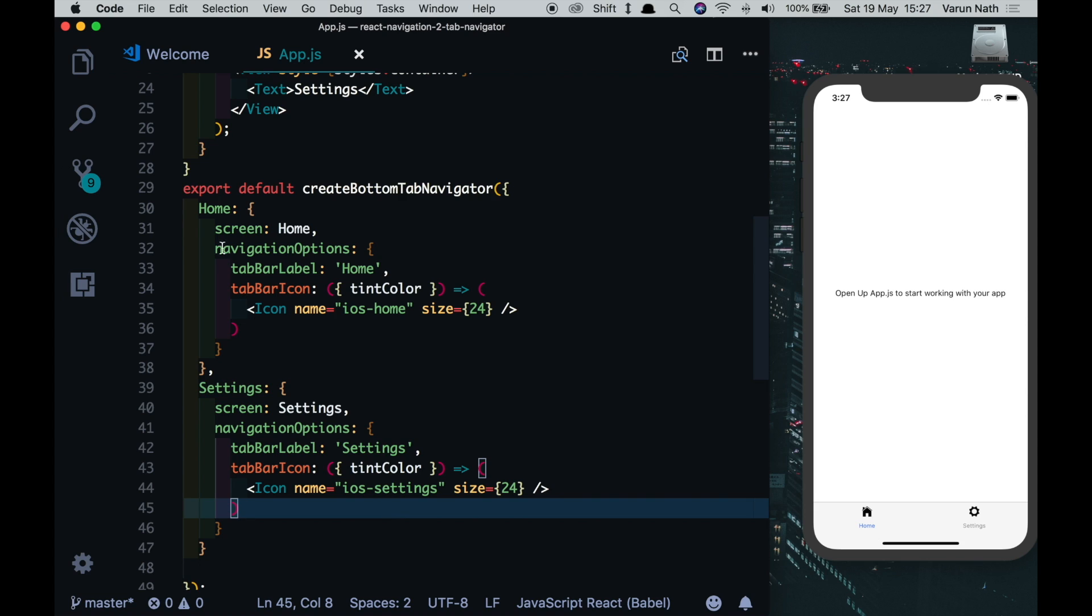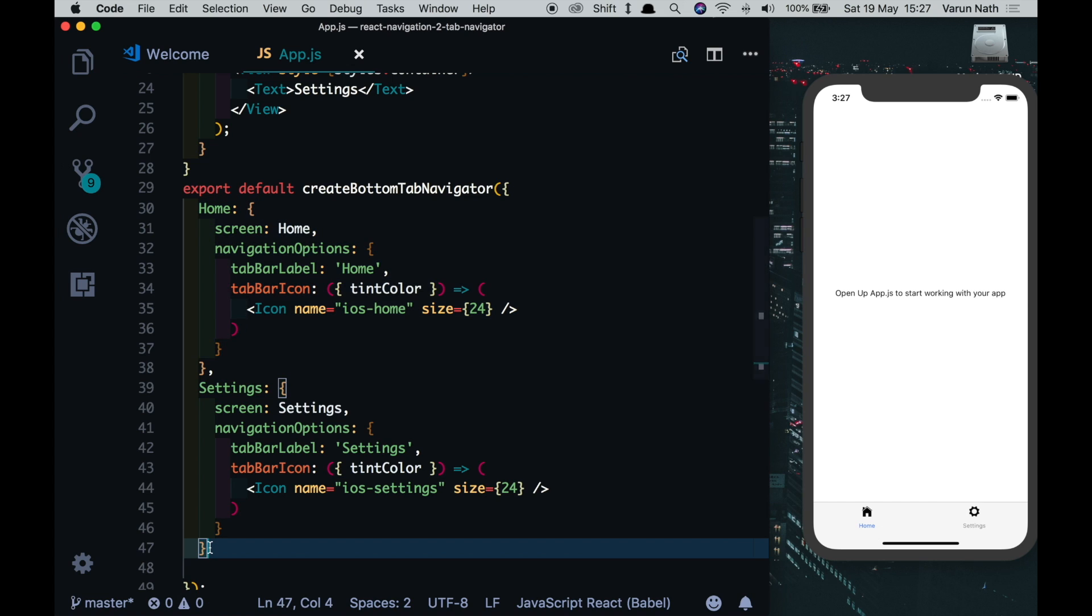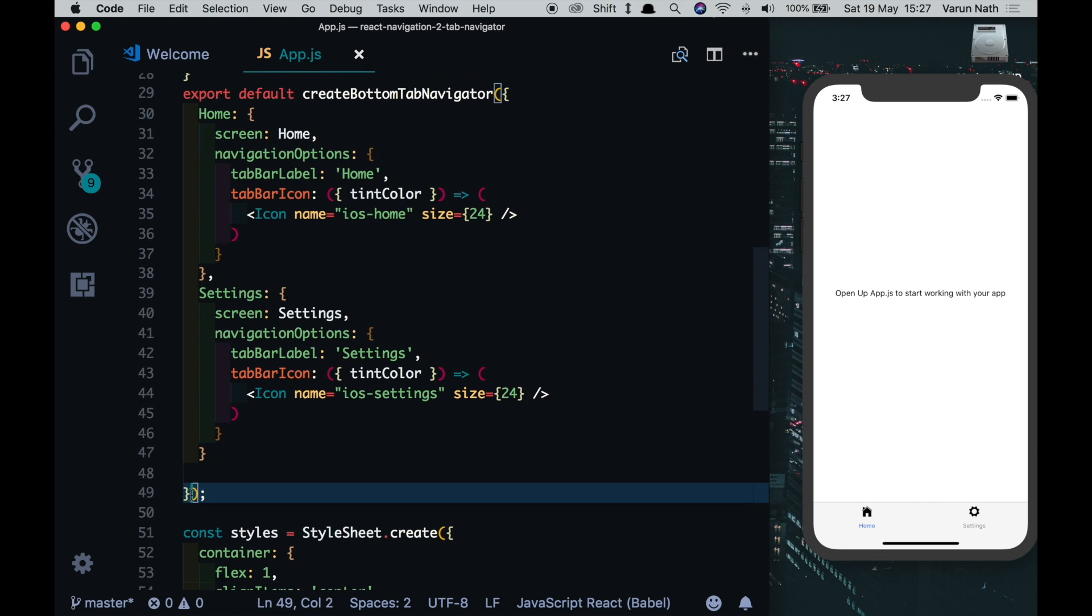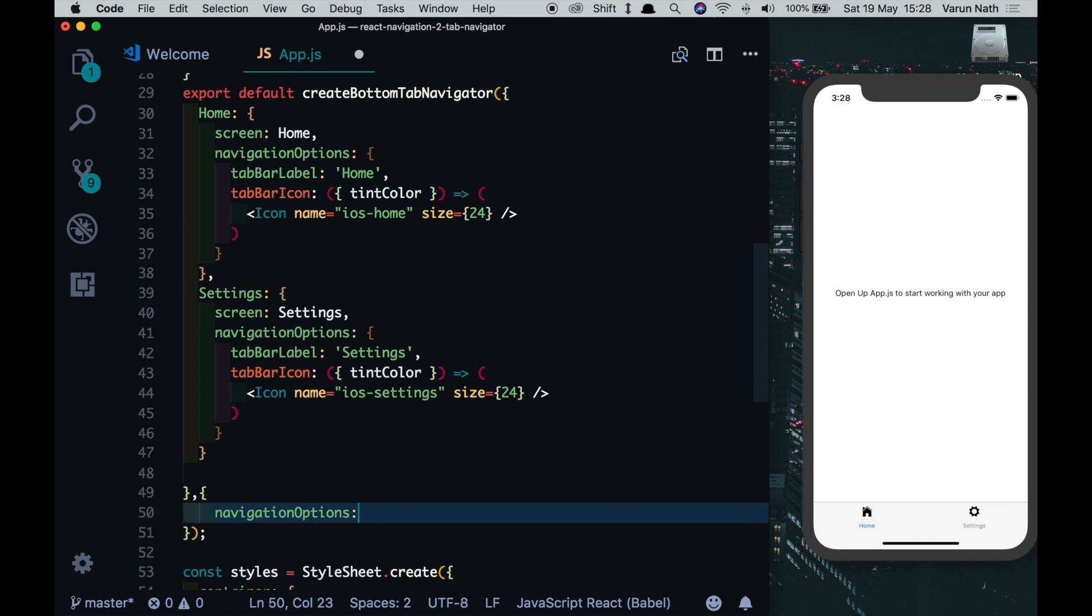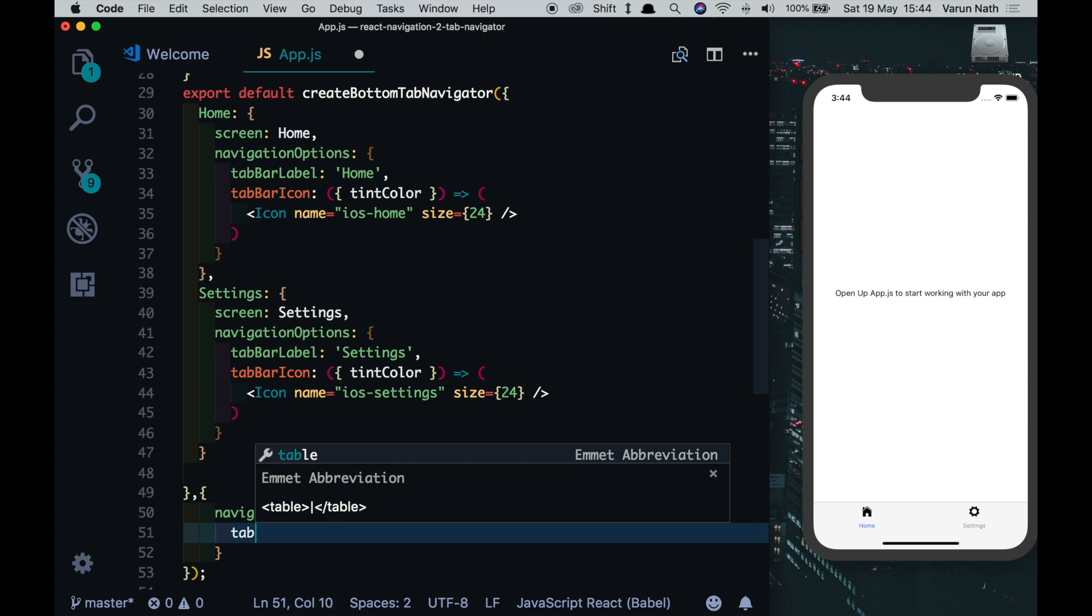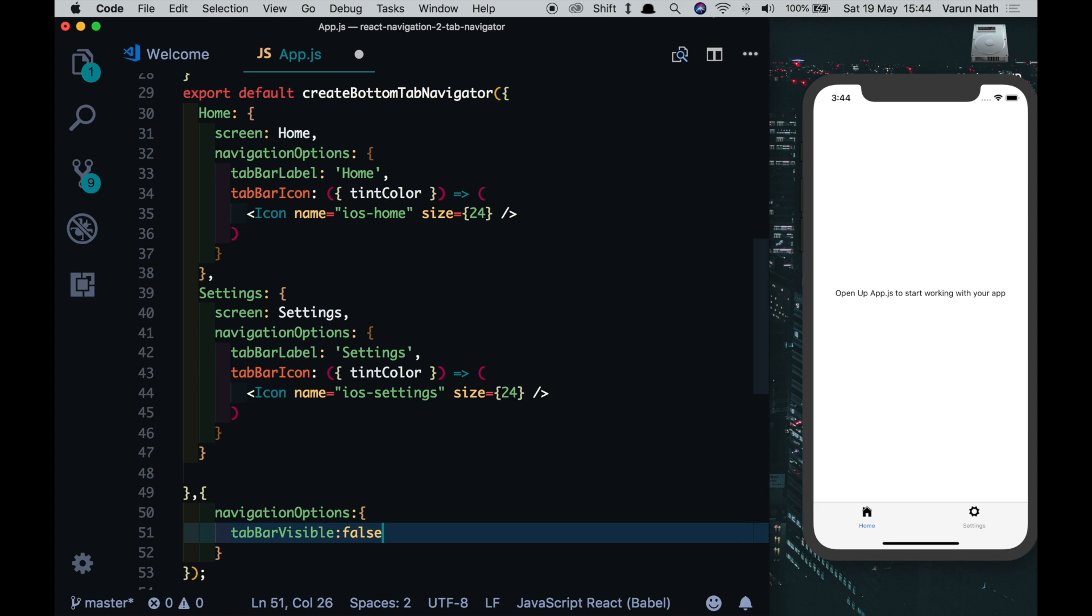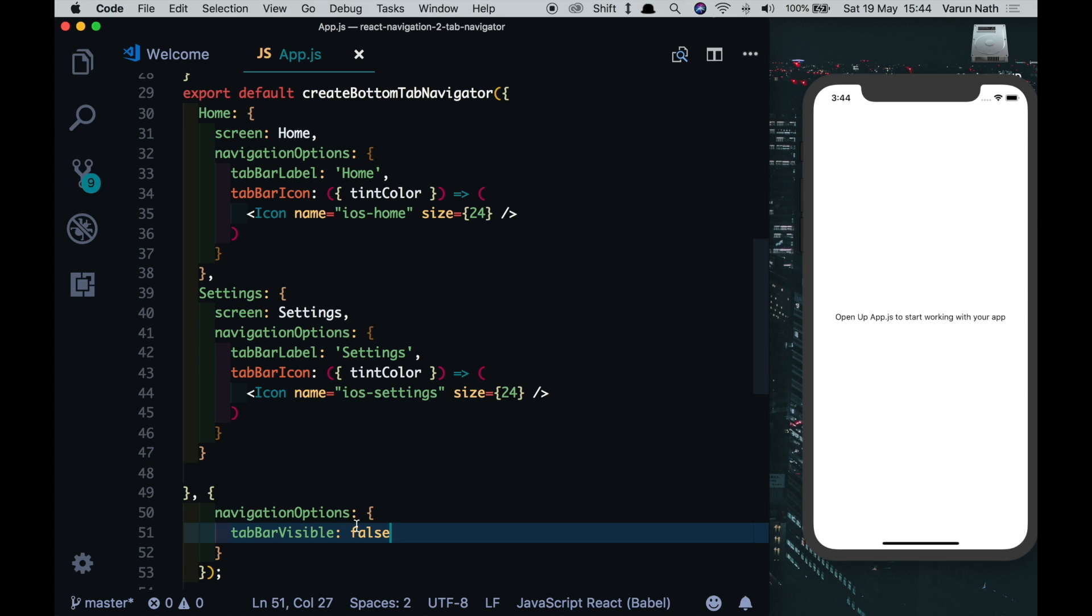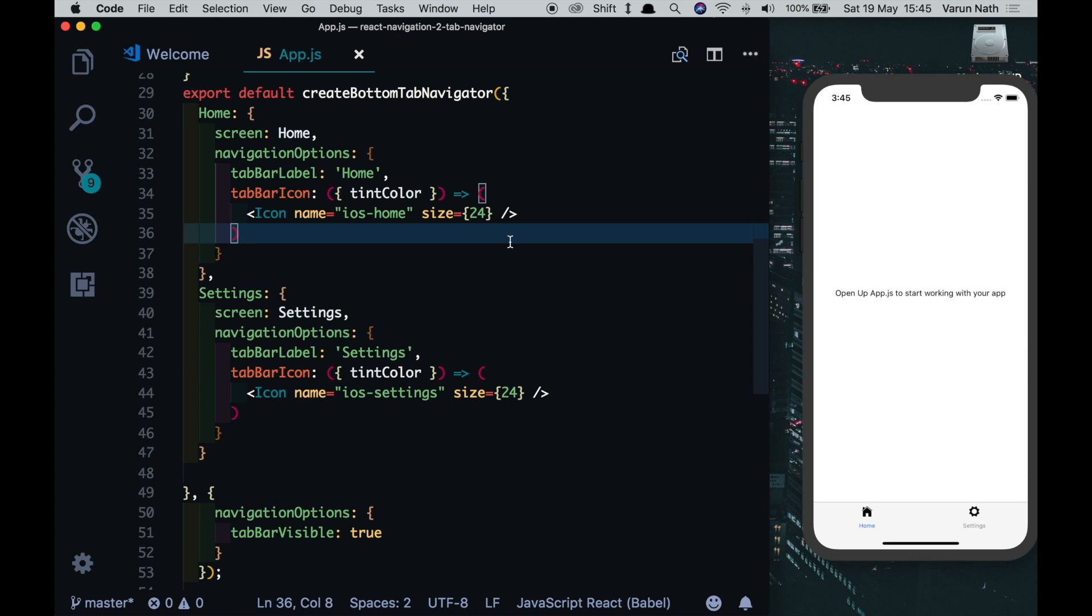So we have a set of navigation options that are specific to the particular tab. We also have navigation options that are applicable to the complete tab navigator. So coming here outside our tab navigator, let's put in two curly braces and over here we can put in navigation options. And here we can do something like tab bar visible, and if you want you can set it to false, use a conditional to decide if you want to show the tab bar or not. For now we'll just leave that to true. By default it's also true.